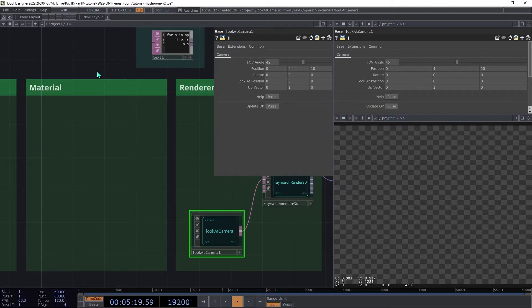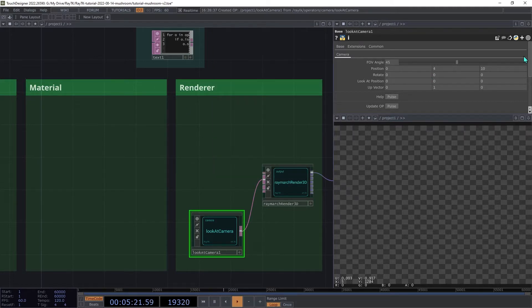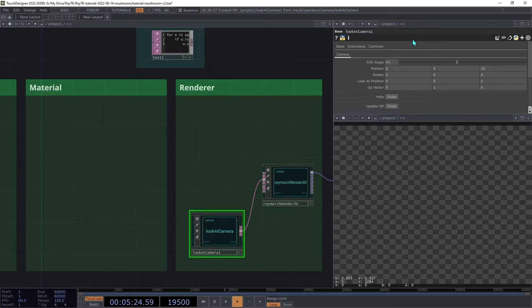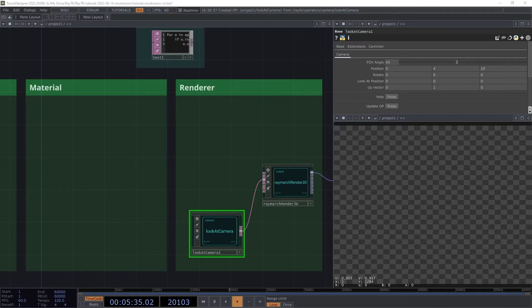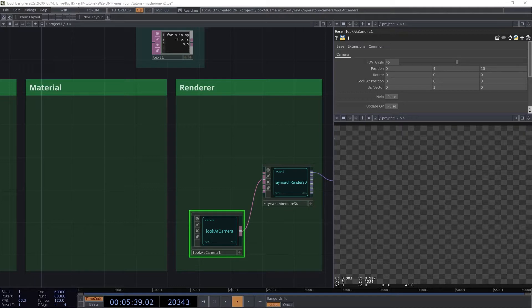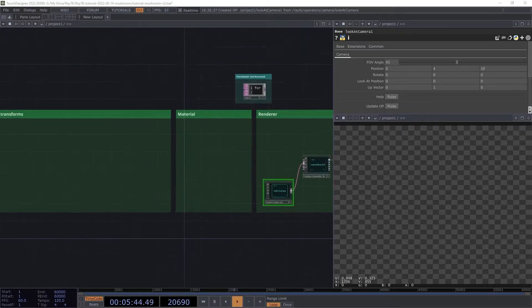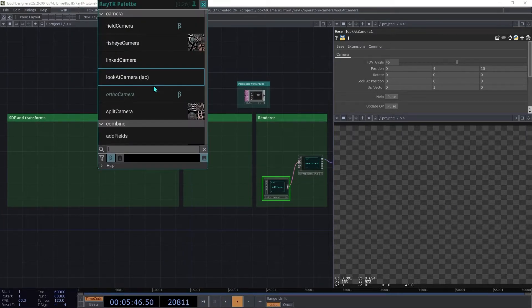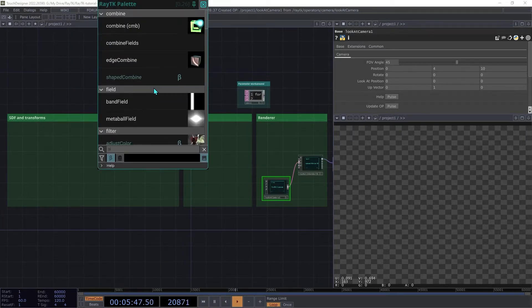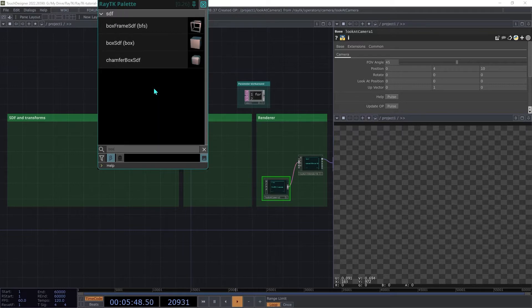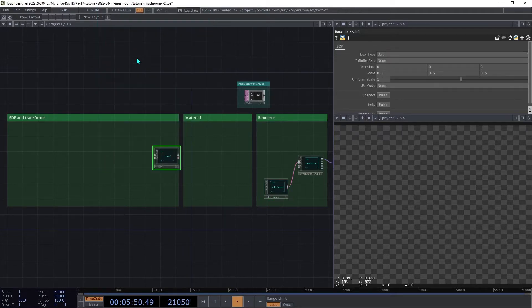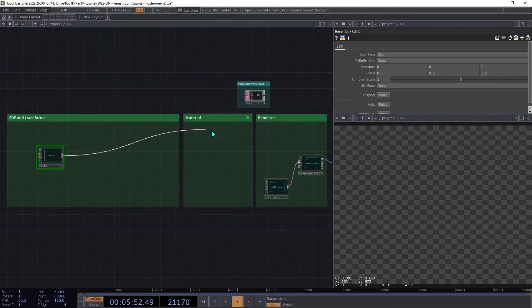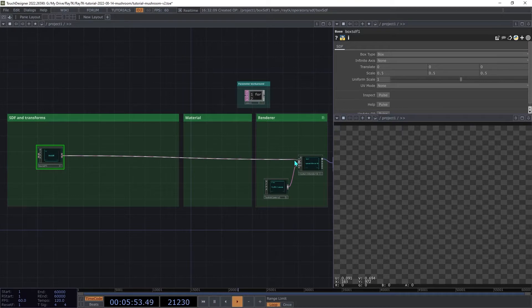An alternative is to set up a separate parameters pane, like I've done here, but we won't be covering that in this tutorial. Now back to our scene. This scene is going to be based on a box with a bunch of transformations applied to it. Open the palette again and create a box SDF. And then connect that to the first input on the renderer.